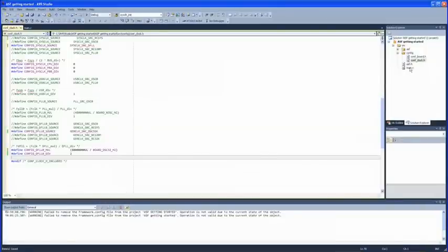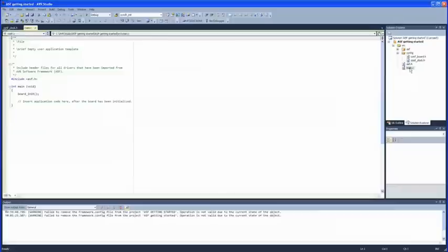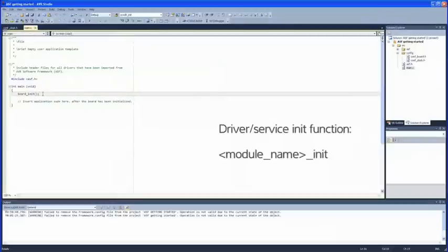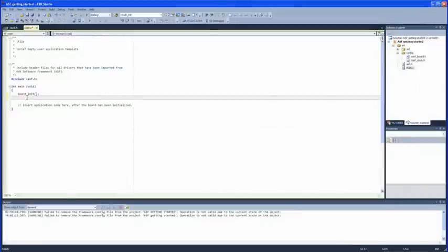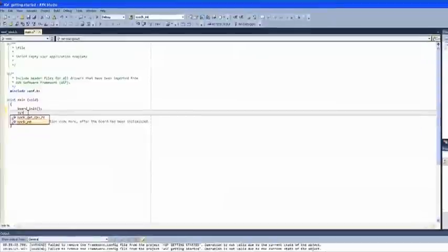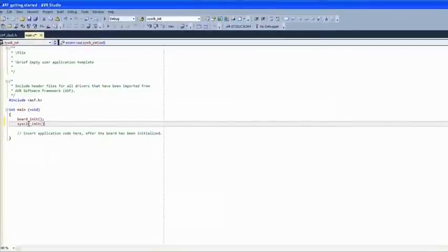Every driver or service that we add to our project needs some form of initialization. The usual name for the function to call to do this is module name plus underscore init. So we initialize the clocks we have configured by calling sysclock_init from main.